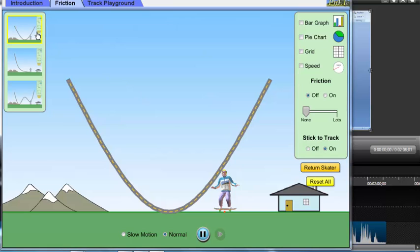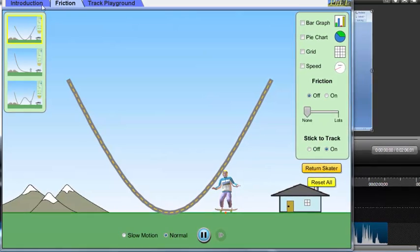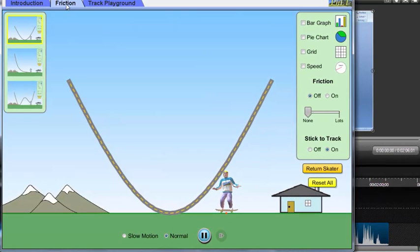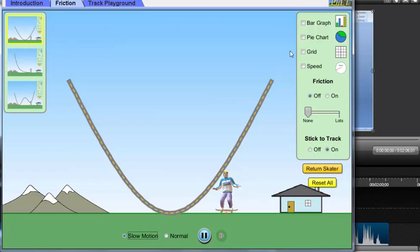We are back to the energy skating park simulation again, and this time around we are going to try skating with friction. So we click on the friction tab and make sure you choose the v-shaped track. And again, we use the slow motion.